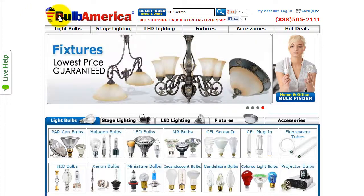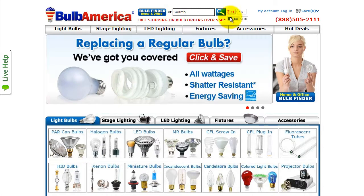Welcome to BulbAmerica's Easy Returns video. This video will show you how to request an Easy Return.